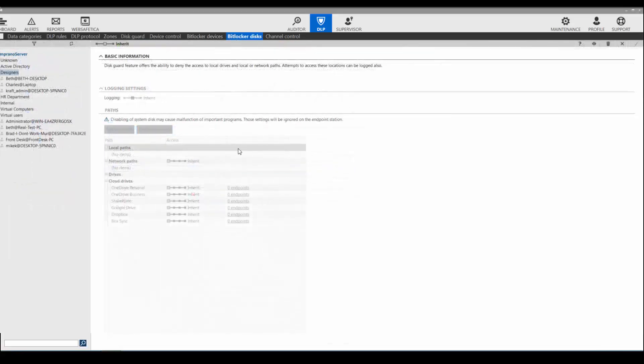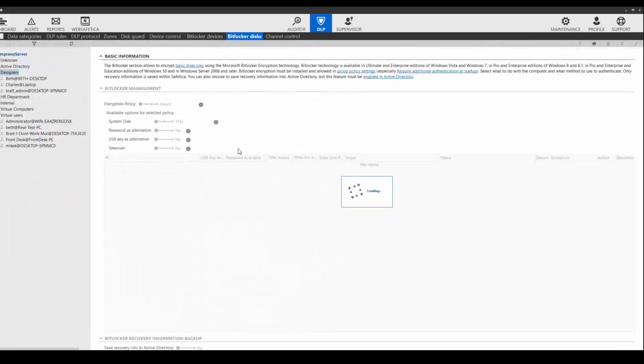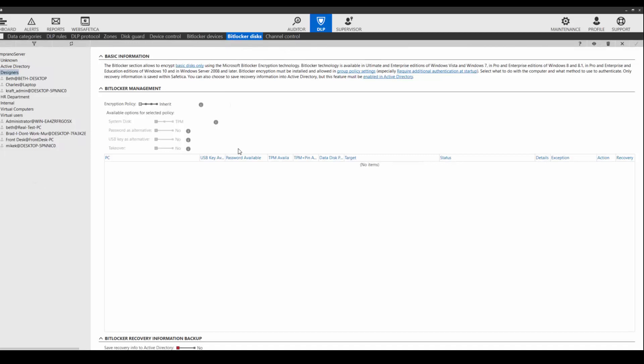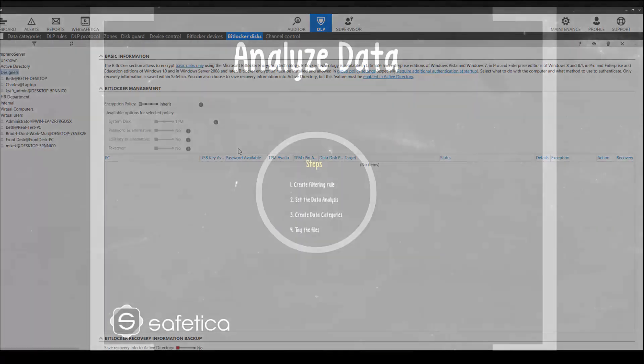The last step allows us to force users to use encrypted disks. SAFETICA has the ability to encrypt disks using multiple methods. SAFETICA encryption is covered in another training, so we will move on.